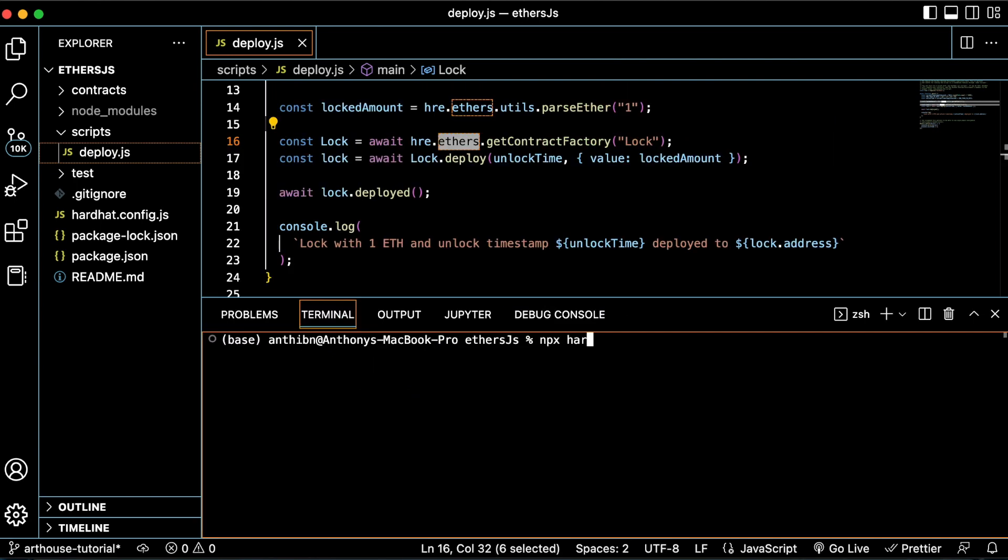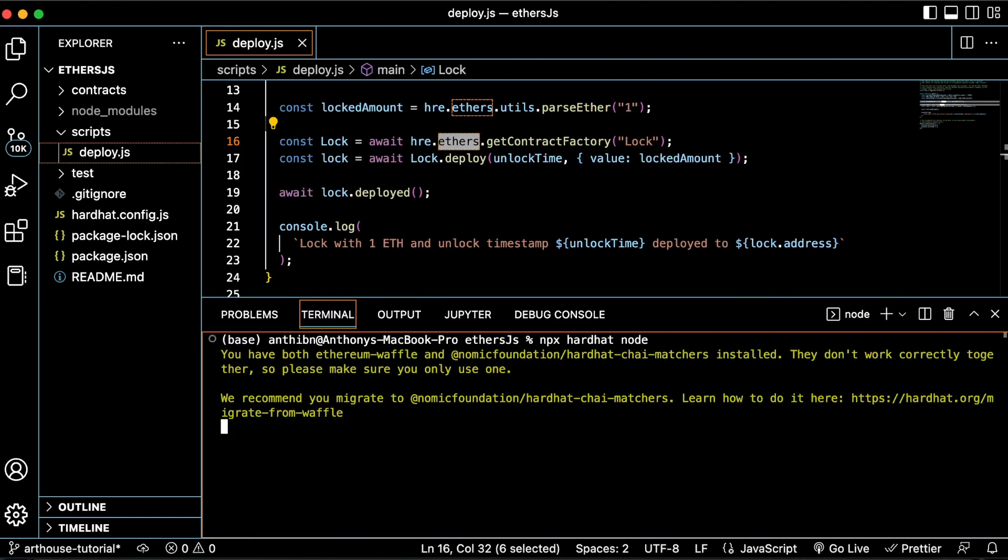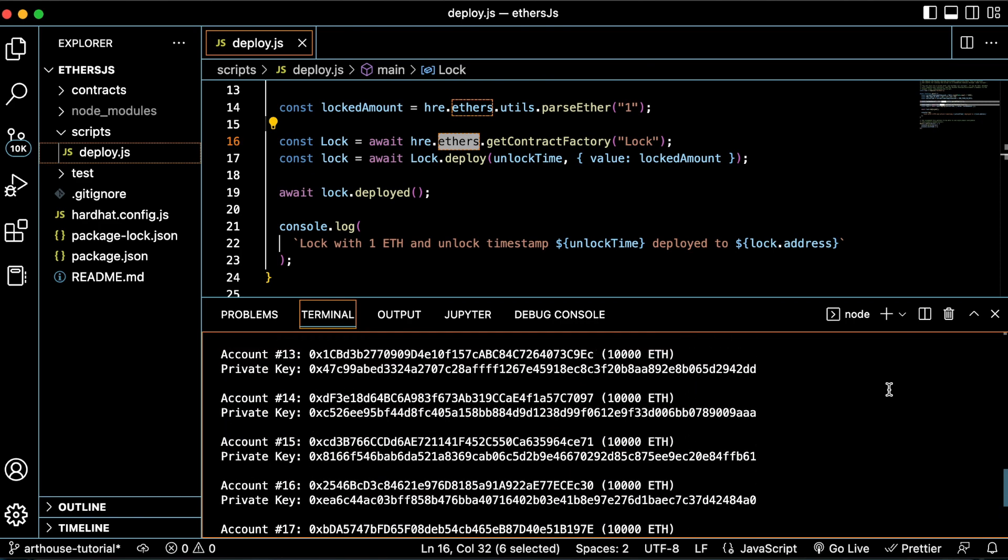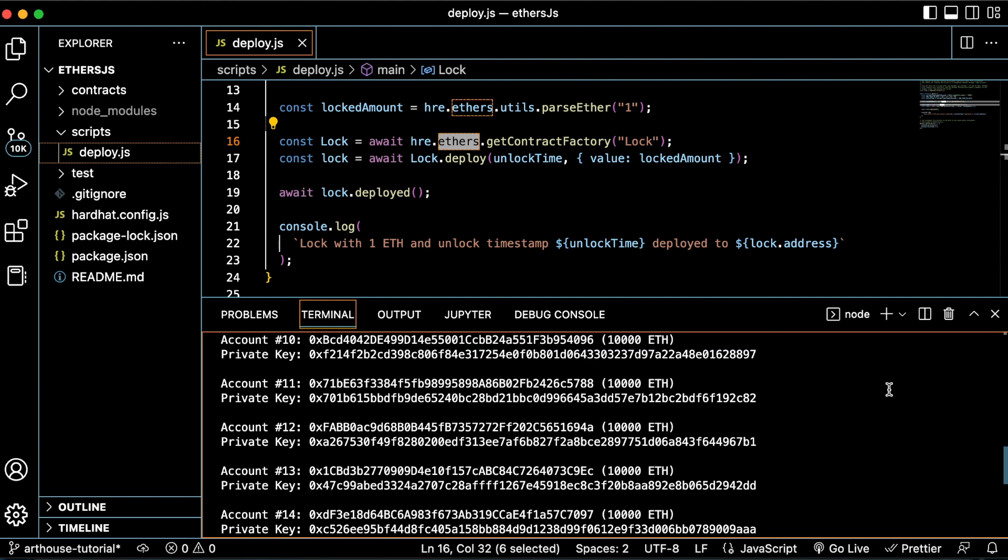Now let's deploy this contract and watch Ethers.js in action. To do this, we can run this command and activate the built-in simulated blockchain that comes with Hardhat.